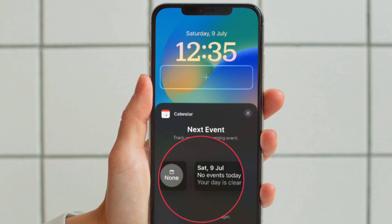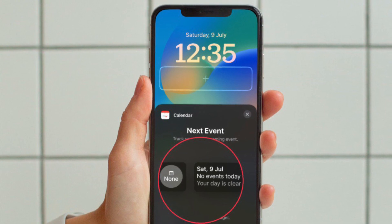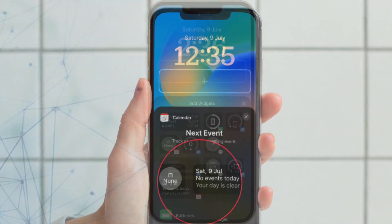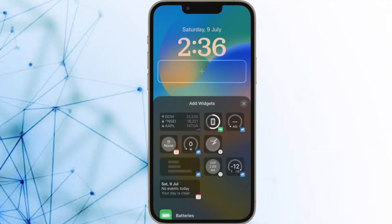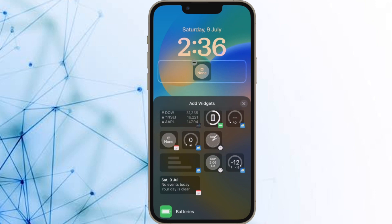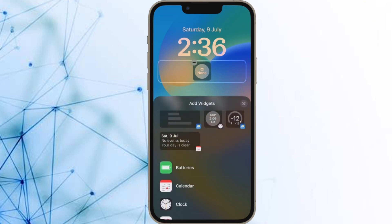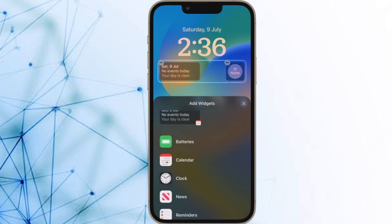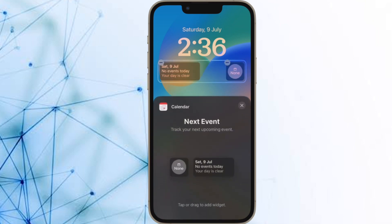You can also tap Calendar in the column list of apps to choose from a couple of widget variants. Just swipe to the one you want and then tap it or drag it to the frame to place it.